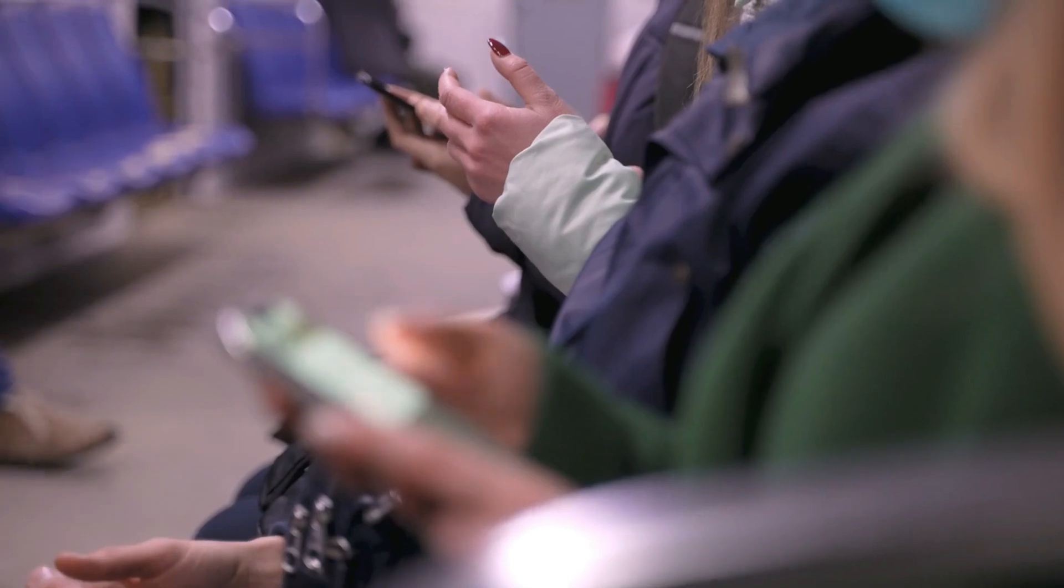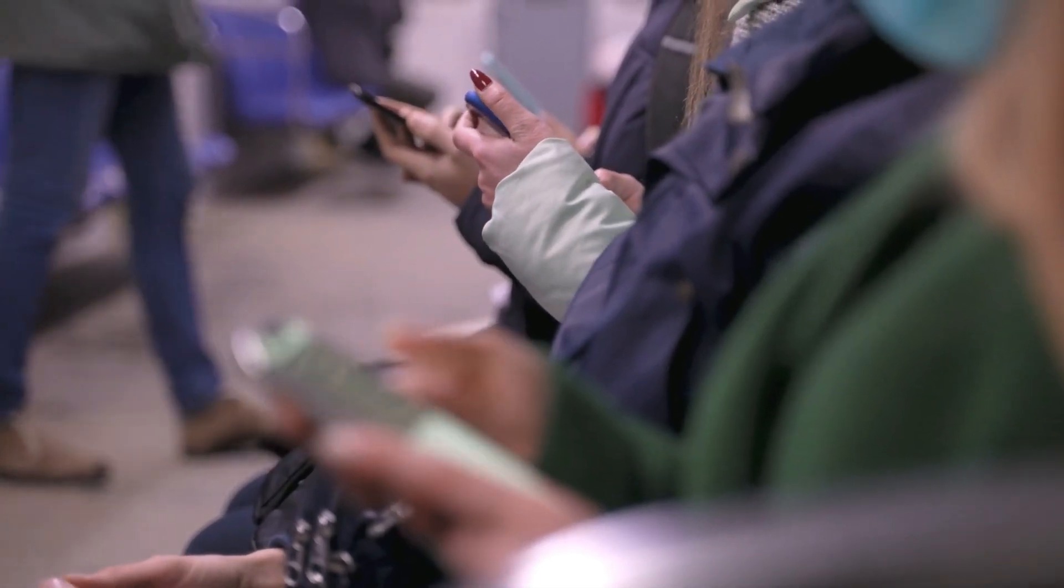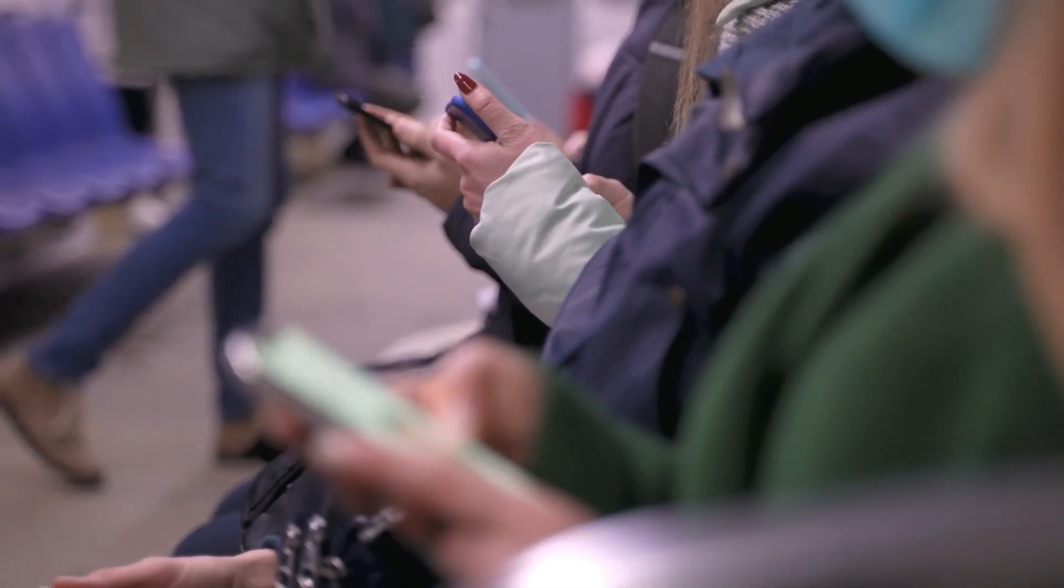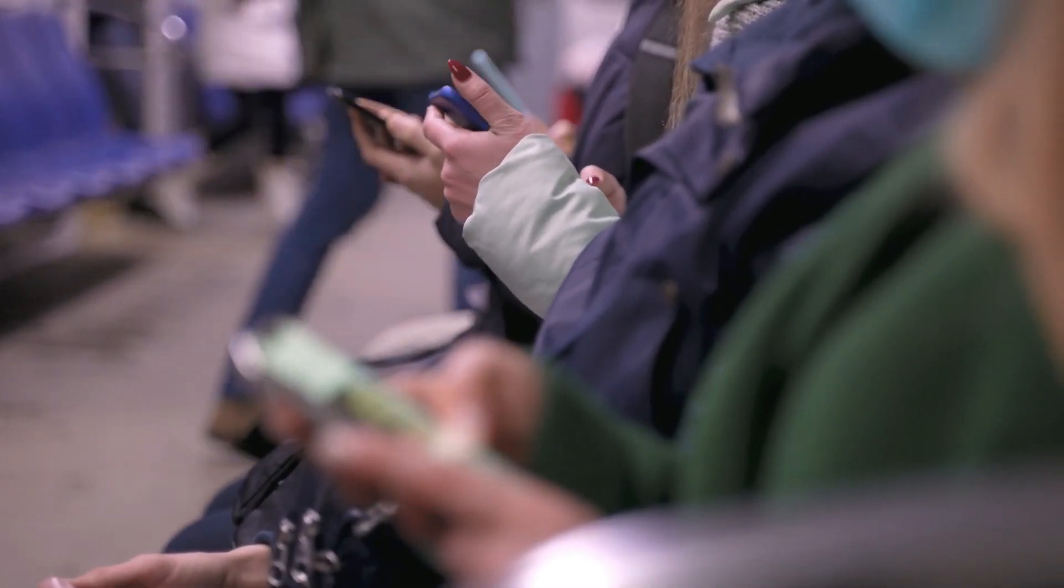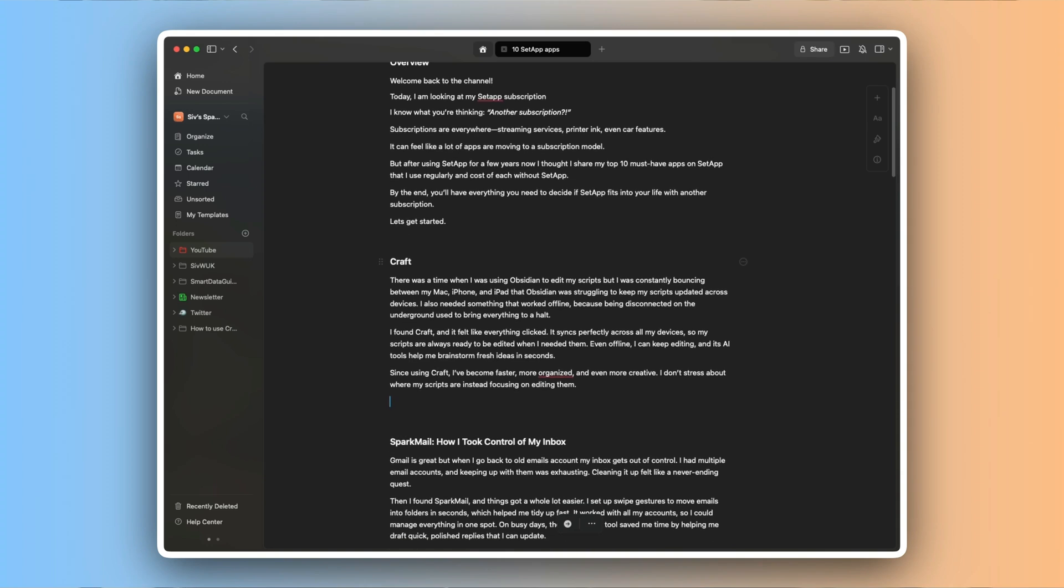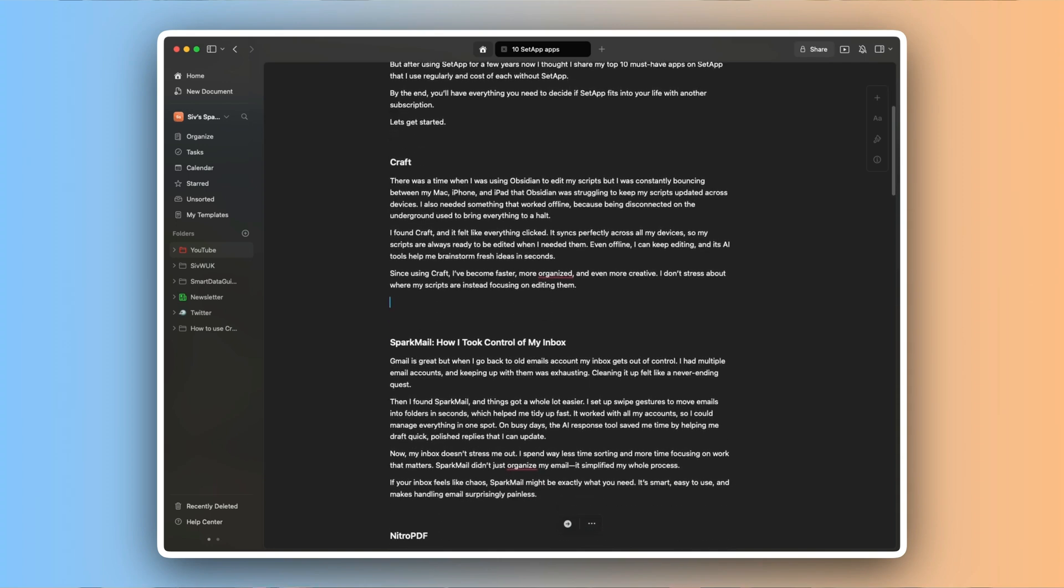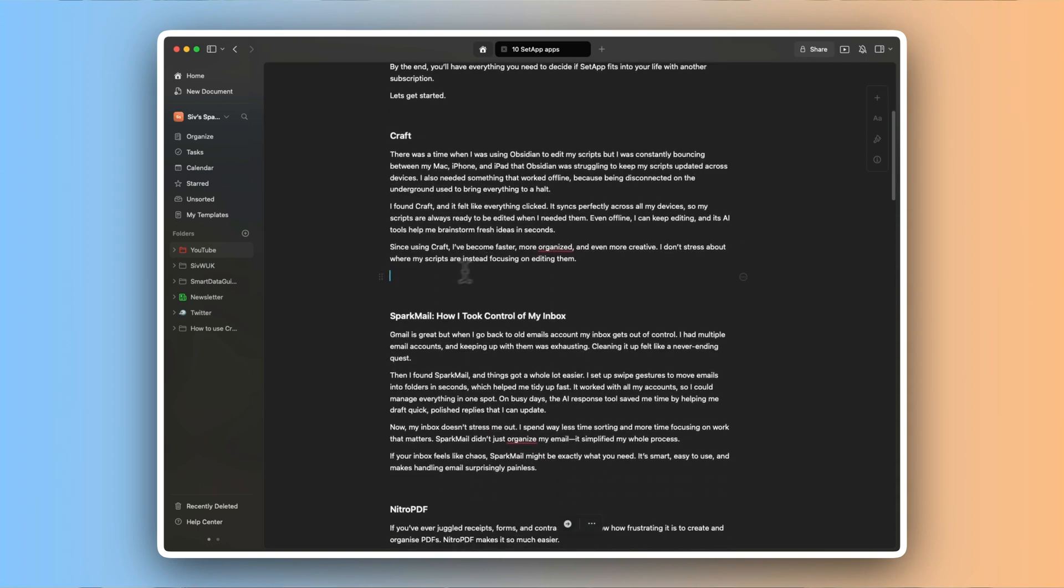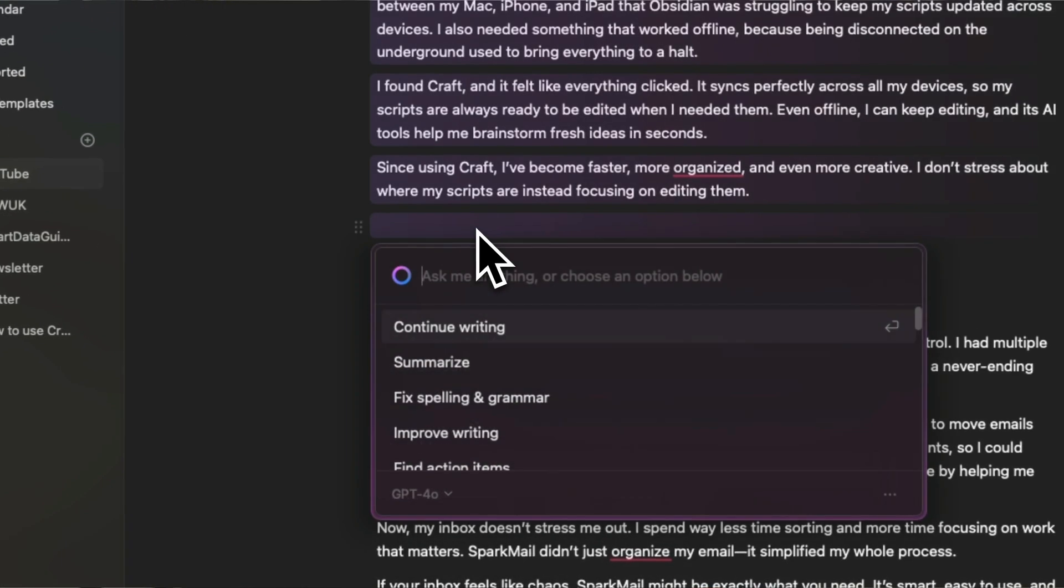There was a time when I was using Obsidian to edit my scripts, but I was constantly bouncing between my Mac, iPhone and iPad. Obsidian was struggling to keep my scripts updated across different devices. I also needed something that worked offline because being disconnected on the underground used to bring everything to a halt.